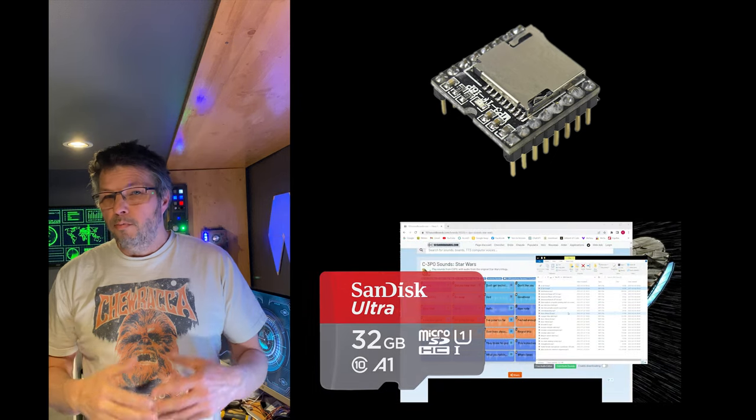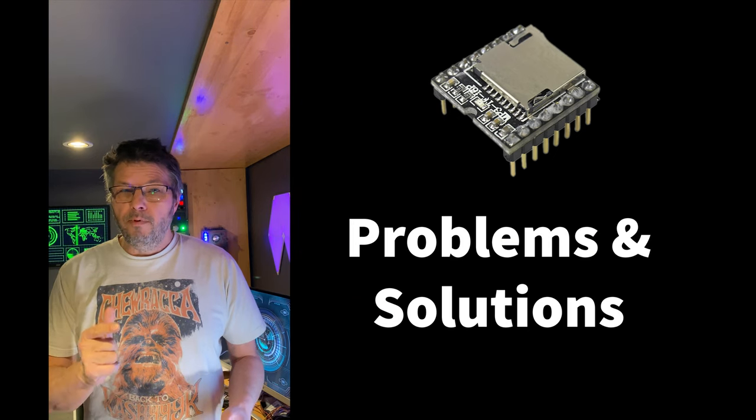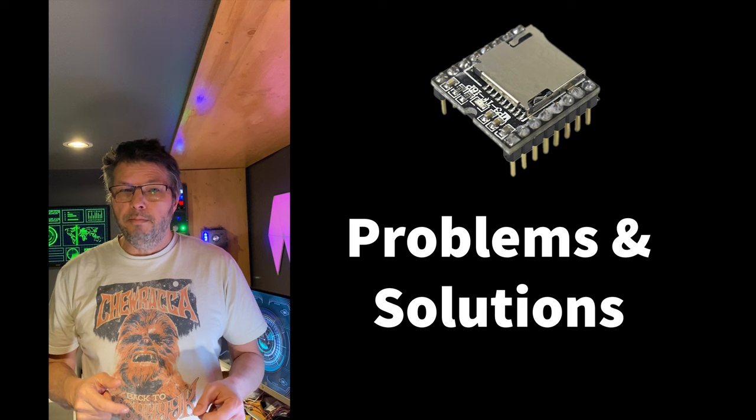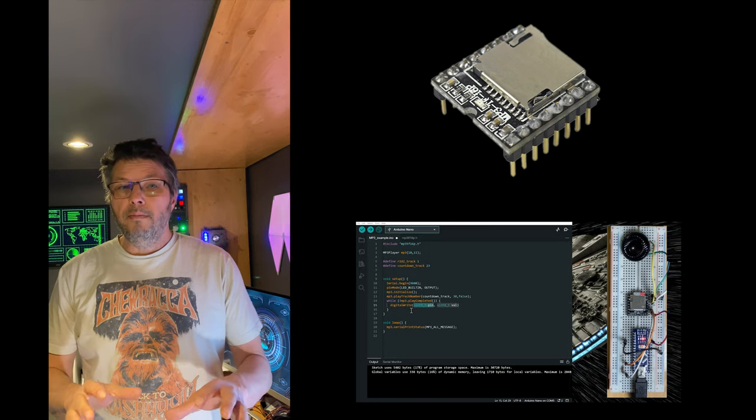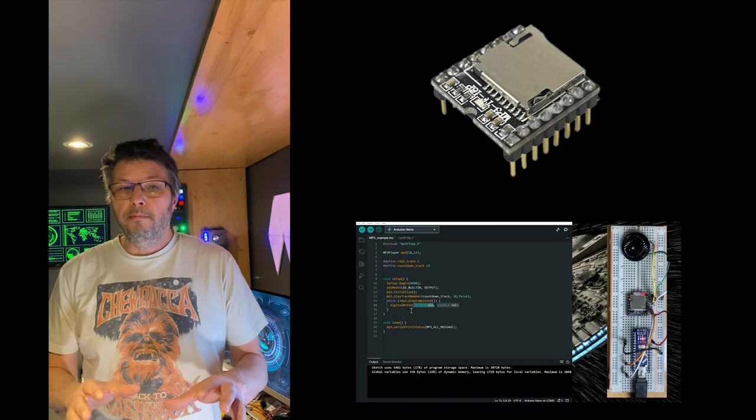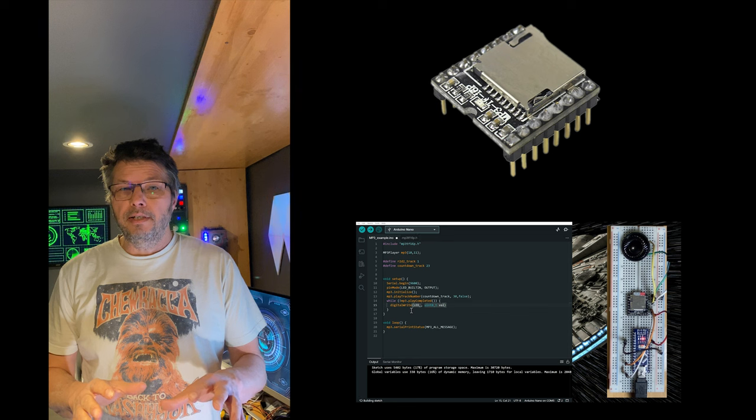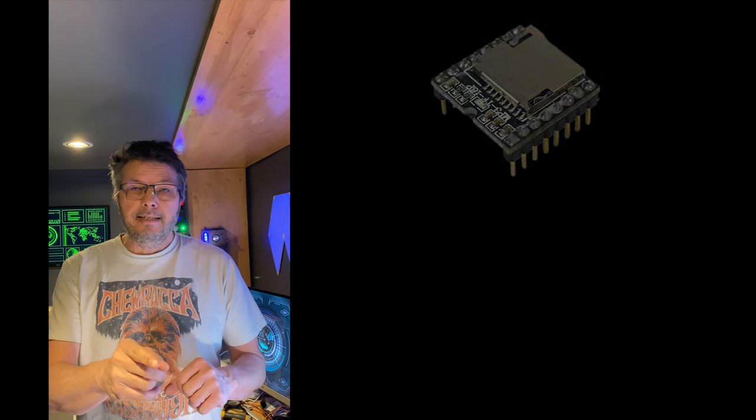How to prepare the microSD card, how to solve problems you may run into with the mp3 player, and how to program it to play mp3 files stored on an SD card. Let's get started.